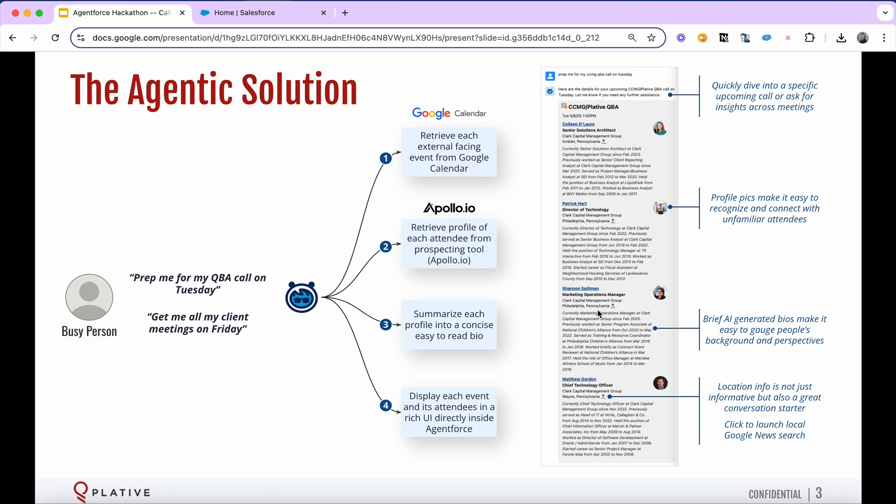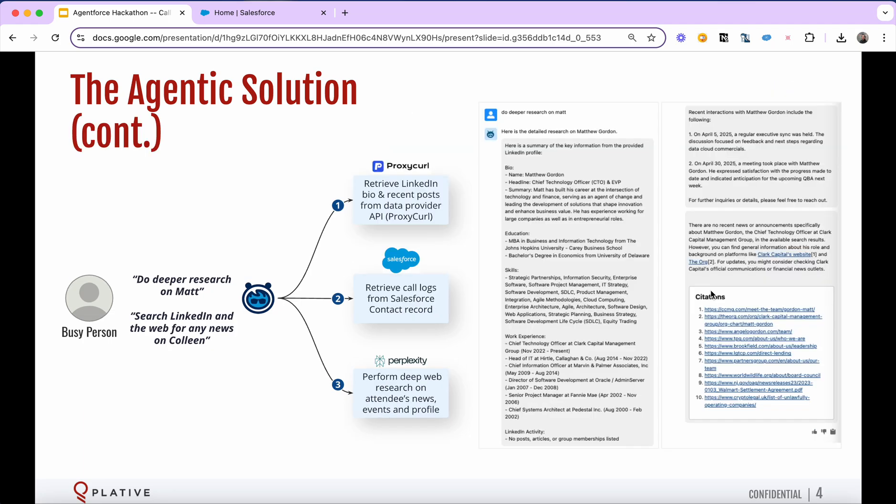We even have a link to their location that takes you into a Google search of that location so you can get some quick info on where they are, definitely helps with a conversation starter. So that's sort of the first step, right? We can ask about a meeting or a collection of meetings and start to get some intel on who's coming to our meeting.